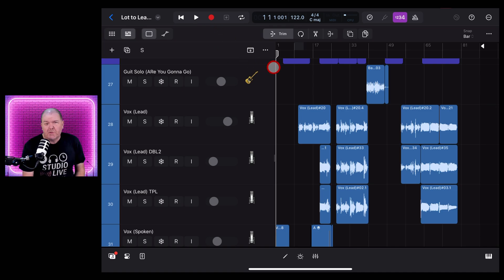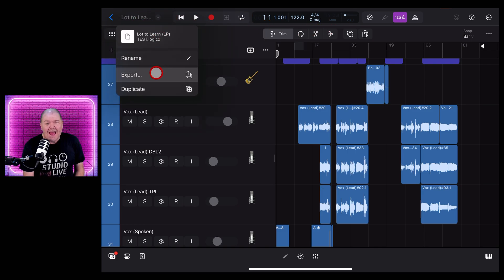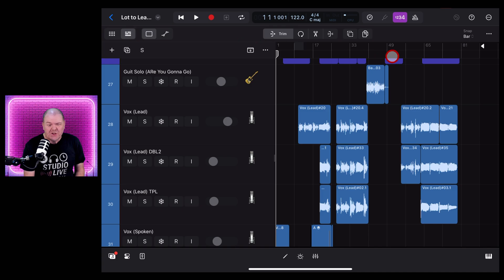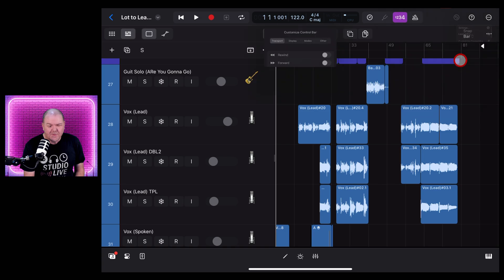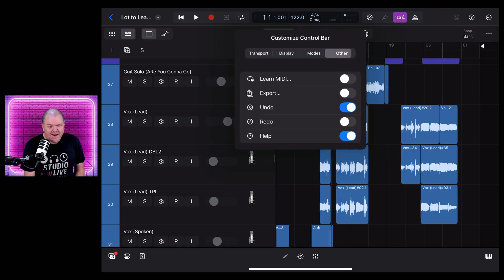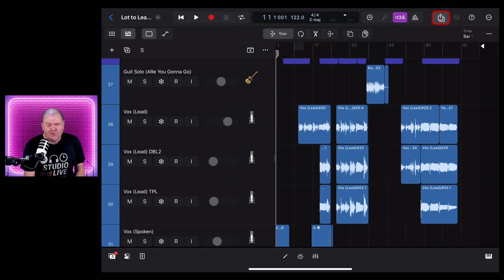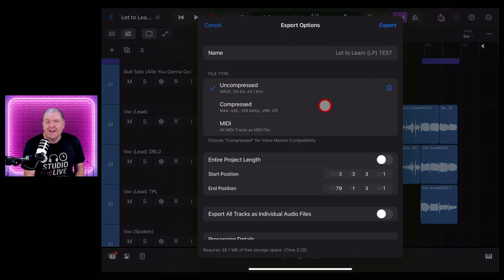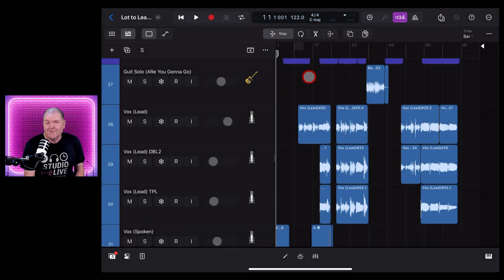Another quality of life feature is that you can now add an Export button to your control bar. Previously to export, you'd have to tap in the top and tap on Export. Now you can tap in the top right, go to Customize Control Bar, and under Other, add Export. Now you get an Export button right on your control bar — anytime you want to export a version of your track as a wave or compressed file, just tap that and you're straight into your export window. Not a huge update, but definitely a good quality of life one.